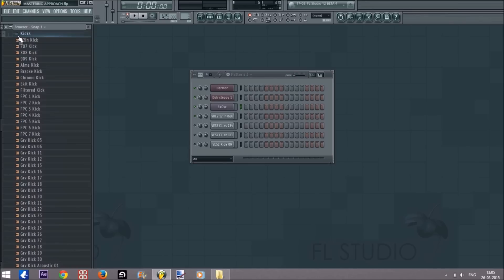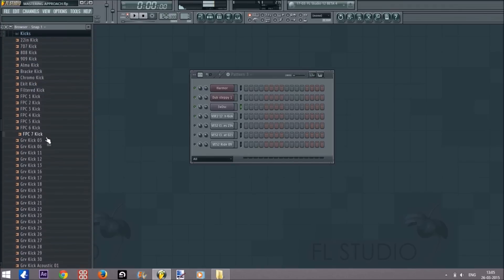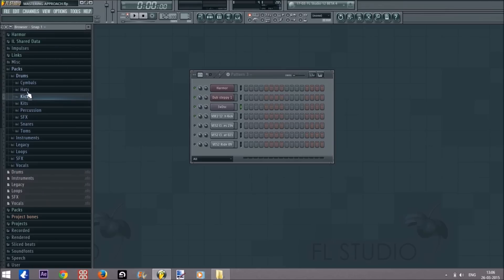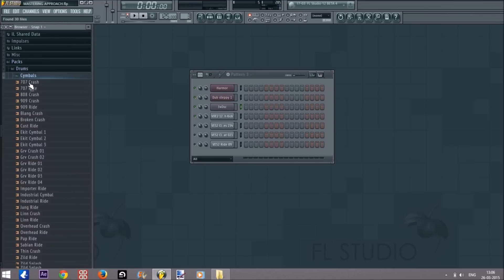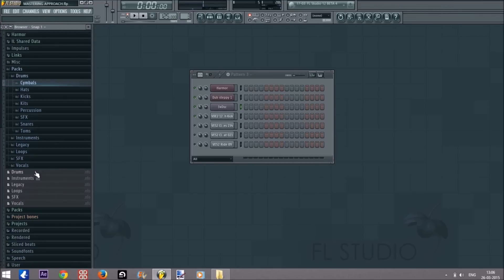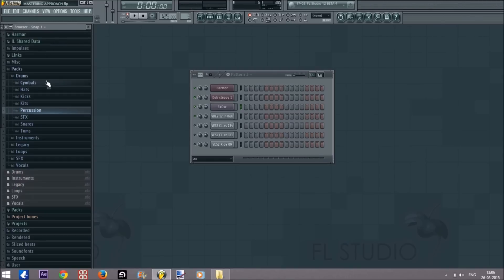So firstly on the left side we have the packs — this is where all the instruments are. You have your samples; here are all the kicks. You'll need to know what each of these sounds is in order to start, but that shouldn't be too hard. You can basically go ahead and listen to them and you'll understand them immediately.